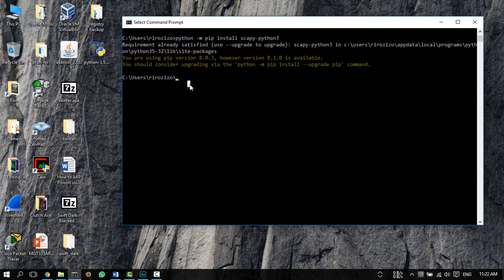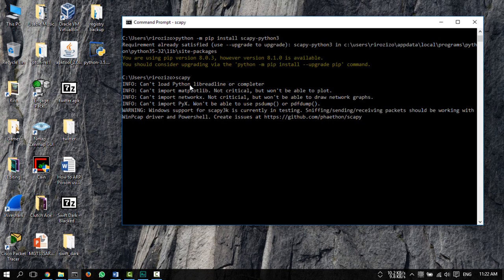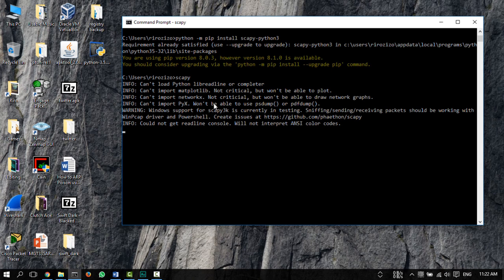So when that's done, just type in scapy and wait for a bit, and scapy will launch. As you can see here, these three magic arrows here are back.